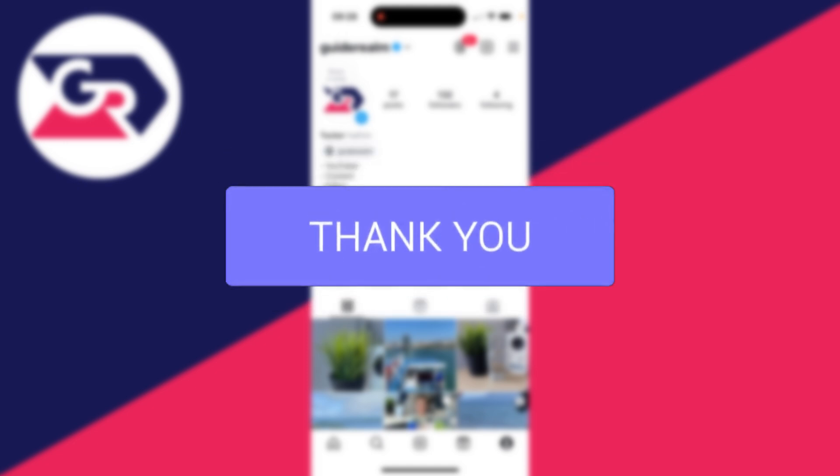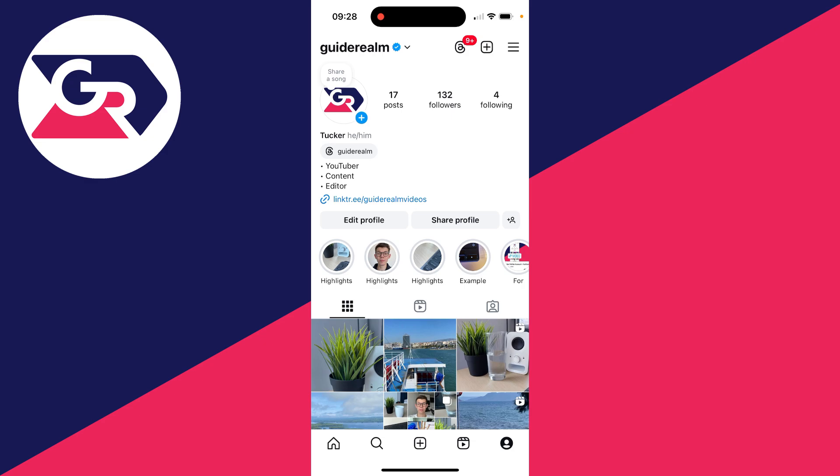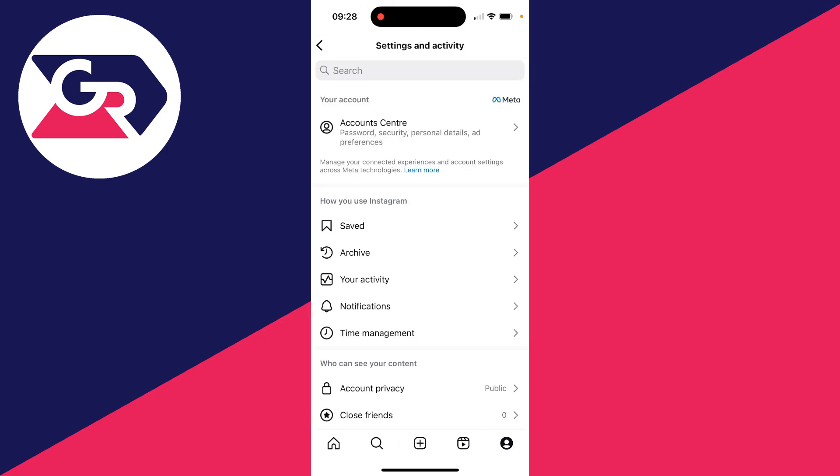So you no longer want your account and you want to fully permanently delete it. Come to your profile page, then go to the top right and click on the three lines.